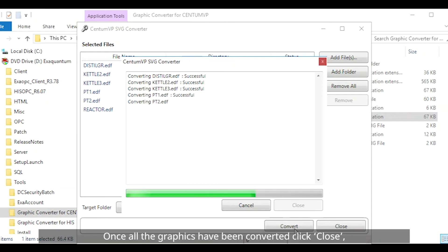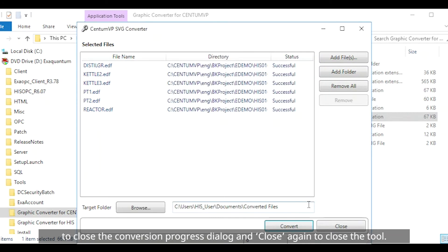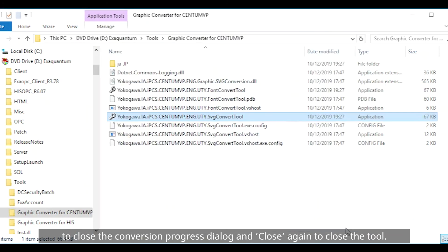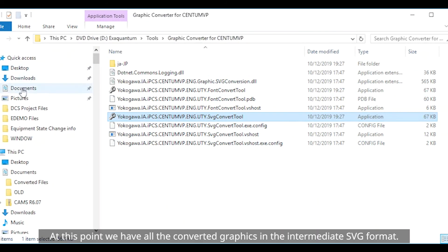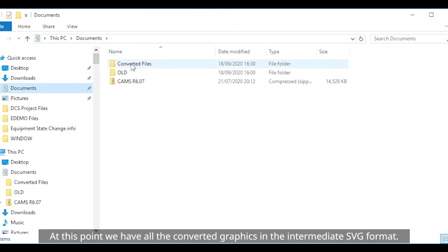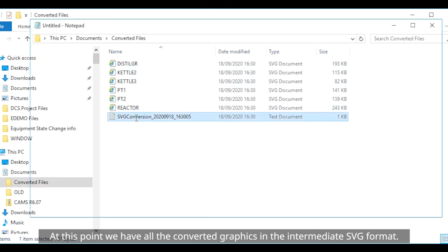Once all the graphics have been converted click close to close the conversion progress dialog and close again to close the tool. At this point we have all the converted graphics in the intermediate SVG format.